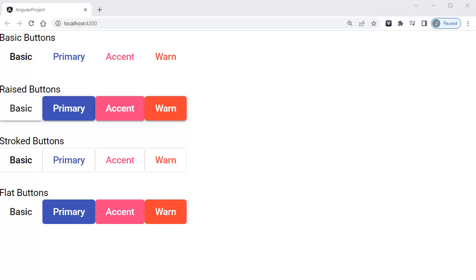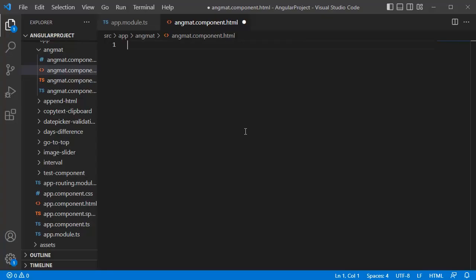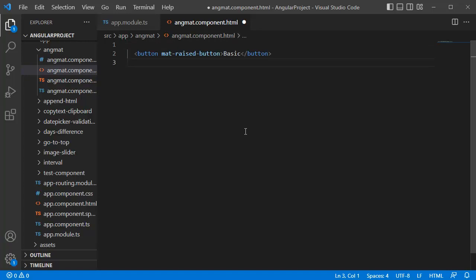Let's open a code editor to see it in practice. I don't have any code now. Let me add one raised button here. This is a simple basic type of raised button.